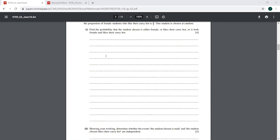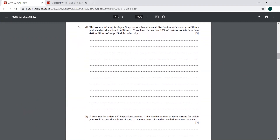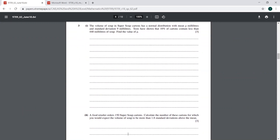Moving on to the next question, question number 3. The volume of soup in a super soup carton has a normal distribution with mean mu and standard deviation 9 milliliters. So we write that X is normally distributed with mean mu and variance 9 squared, because we are given the standard deviation. Tests have shown that 10 percent of cartons contain less than 440 milliliters of soup. Find the value of mu.